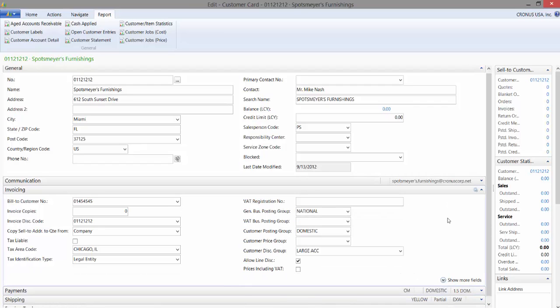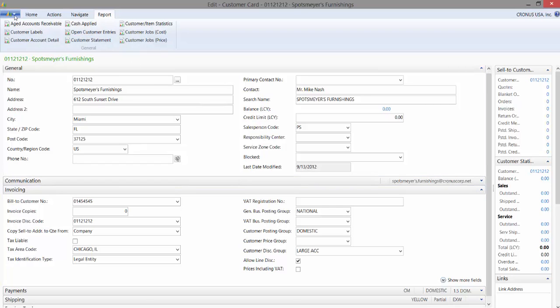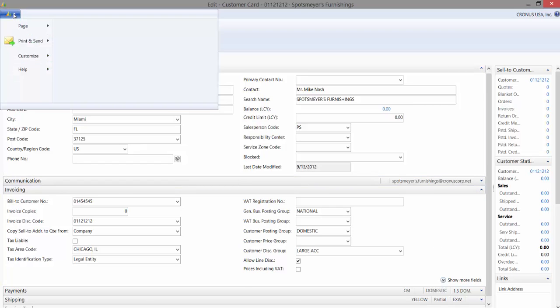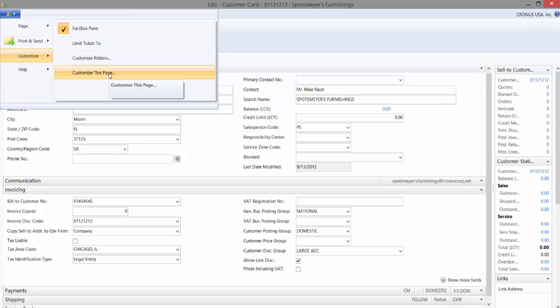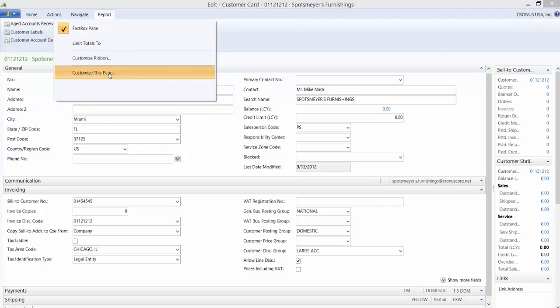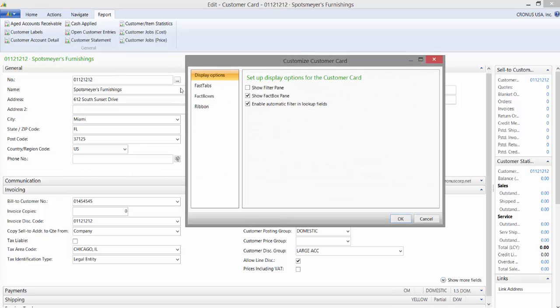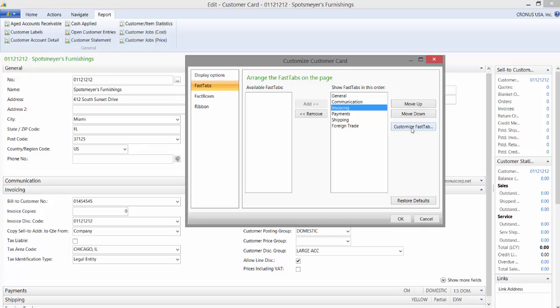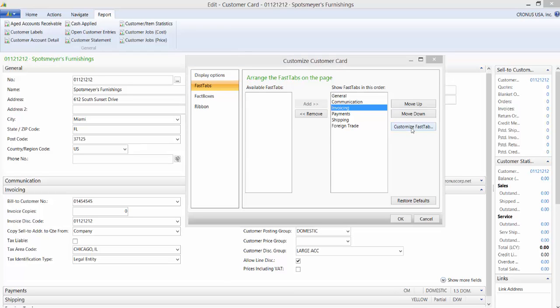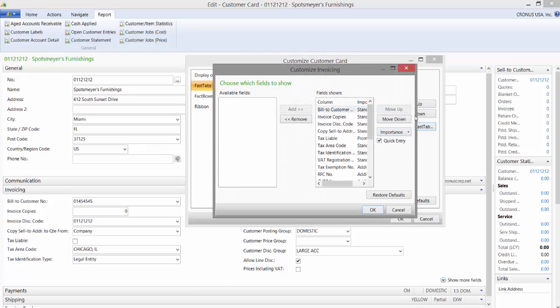To change whether something is promoted, standard, or additional, if you come up here to the ribbon, you can click on customize and customize this page. Choose fast tabs and then choose the fast tab that you would like to modify. I'm going to go ahead and click on invoicing and then click on customize fast tab.